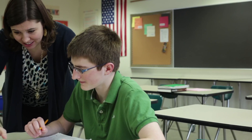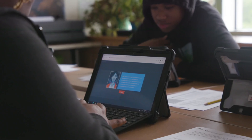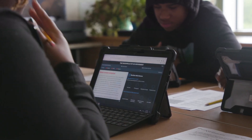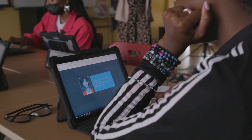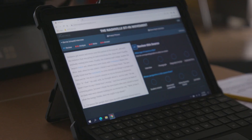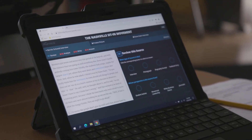Many students are intimidated by document-based questions, or DBQs. We at iCivics hear this from educators all the time, and that's why we created DBQuest.